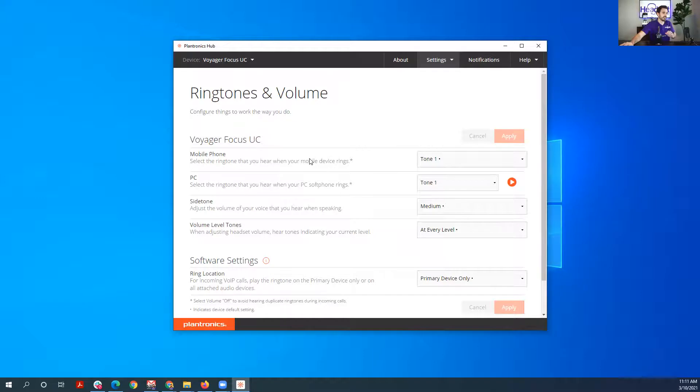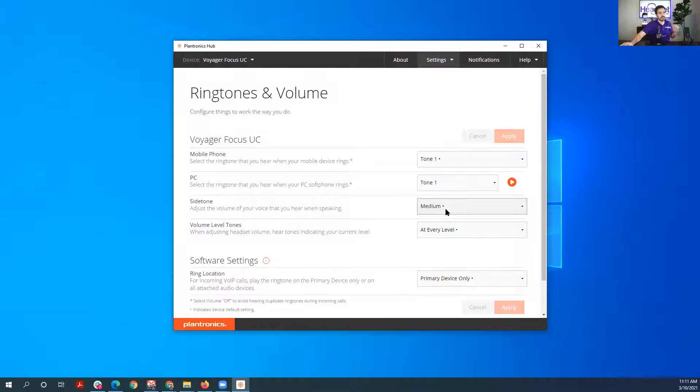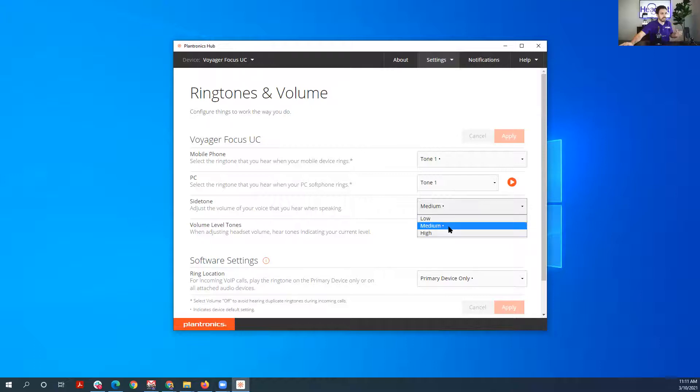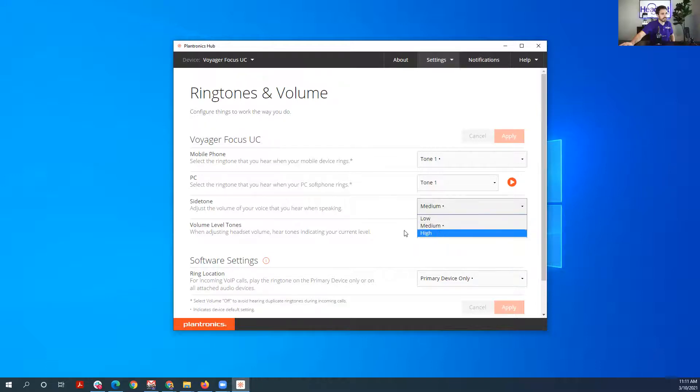Then you have your sidetone adjustment. This is just a little bit of microphone pickup in the speakers so you know that your microphone is active and helps you talk more naturally because of what you can hear through the speakers. So you can turn that feature low, medium, or high.